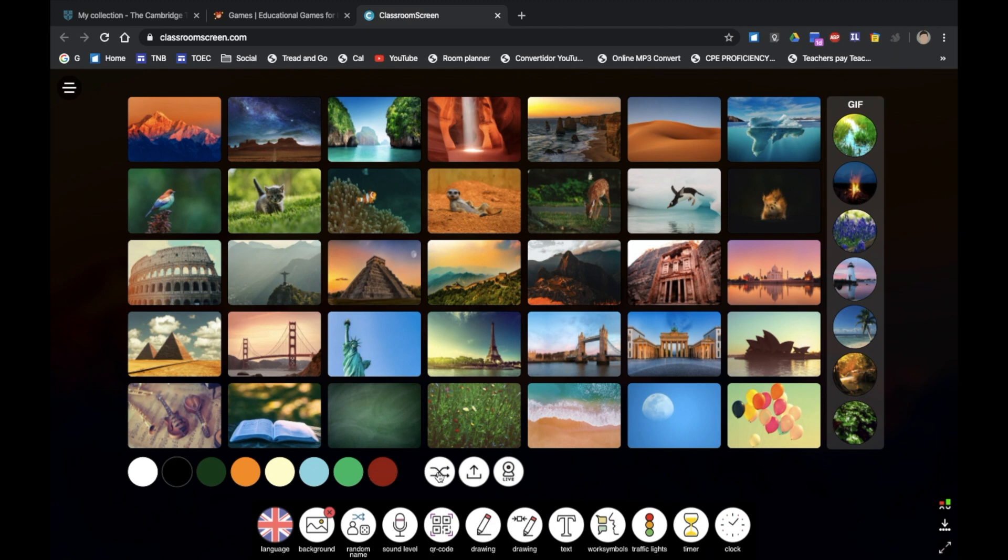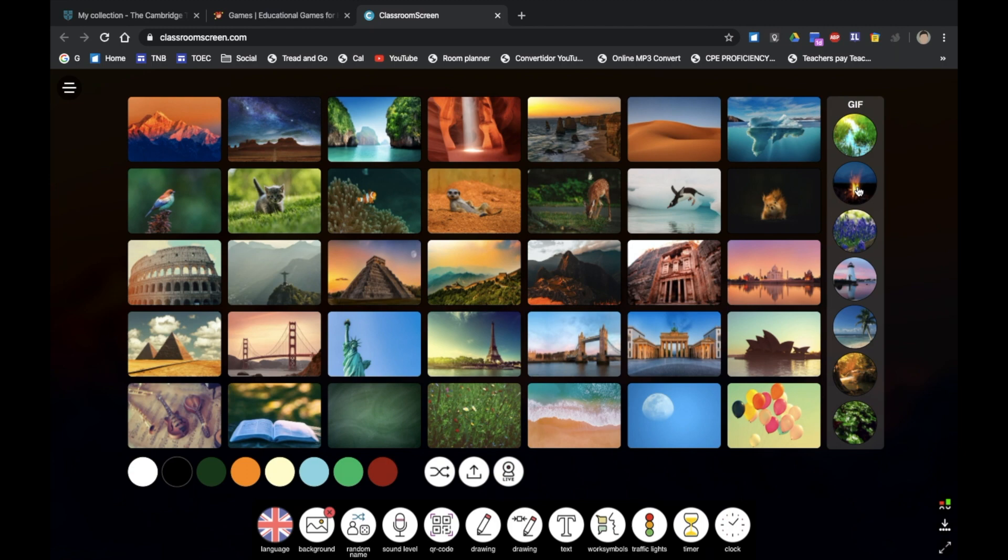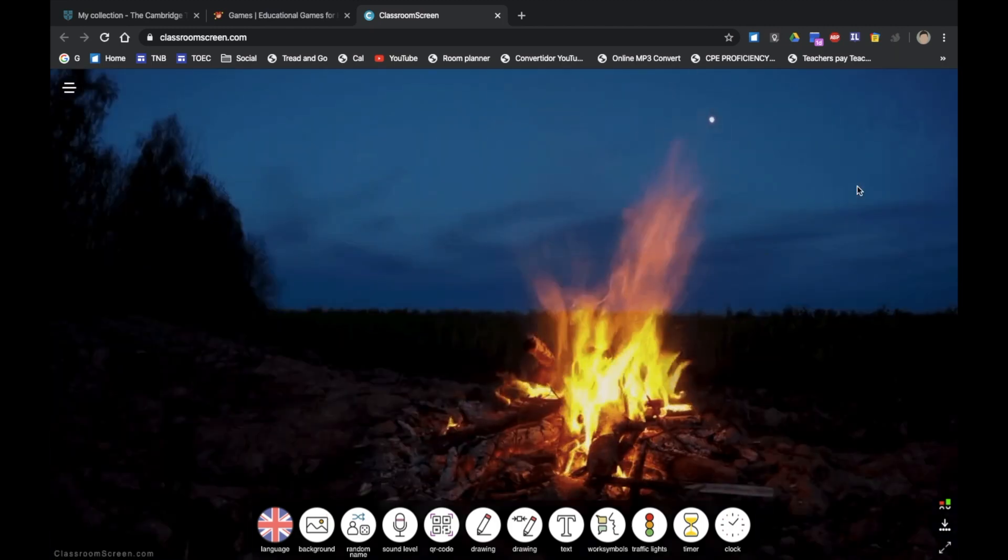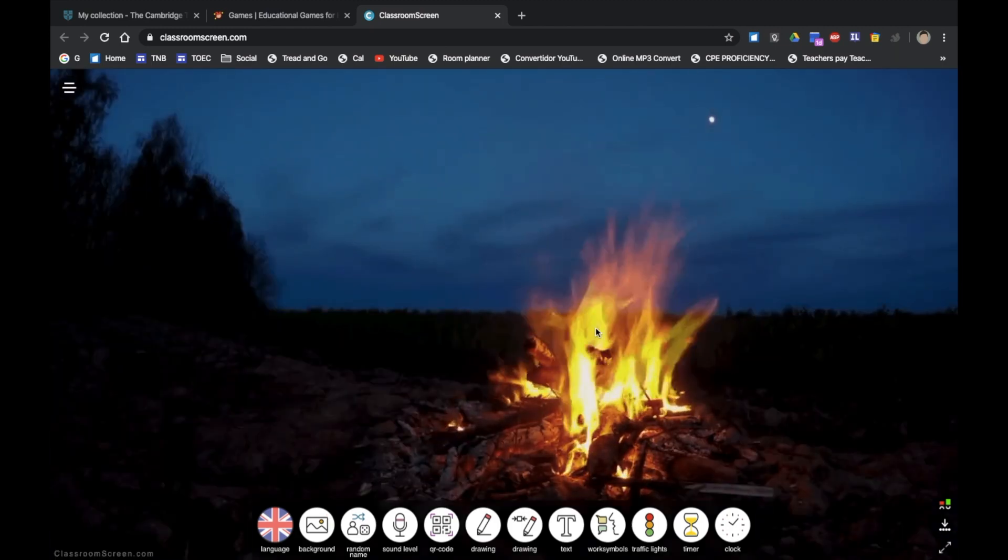You can select solid backgrounds here, you can have a shuffle on if you wish, and maybe upload your own which I haven't done yet. And you can have GIFs—they do sometimes take quite a long time to load up if you've just used the GIF for the first time. I've used the bonfire scene before so that loads up quite quickly.